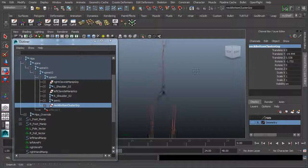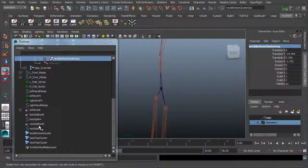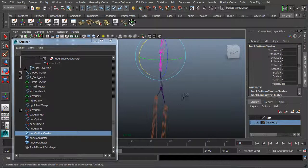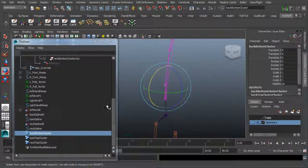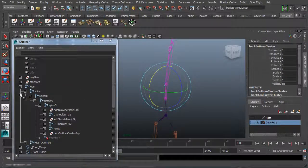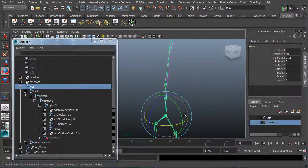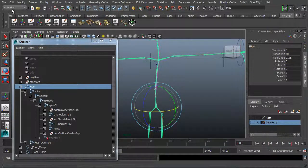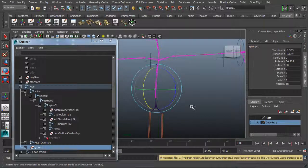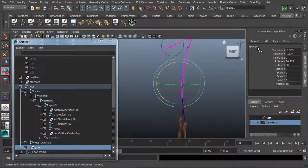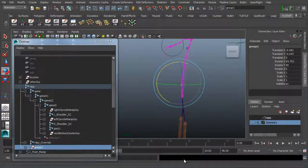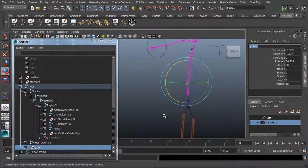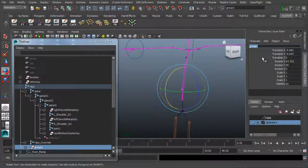We need to do the same thing for the back bottom cluster, but we're going to parent it to the hips, because the hips are going to move everything and allow the spine to come with. Select the back bottom cluster in the outliner, hold Control, and click on the hips. Hit P on the keyboard or go to Edit > Parent. Maya gives the same message that it grouped the cluster. I'll rename the group to 'back bottom cluster GRP'.